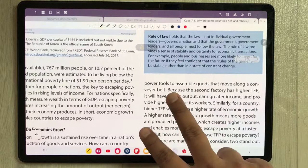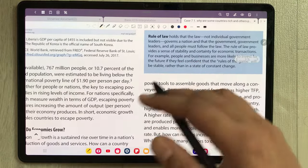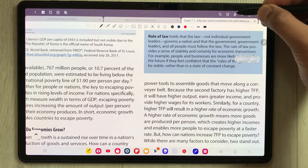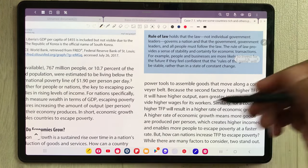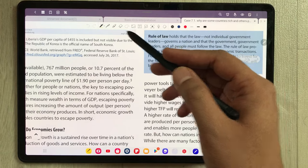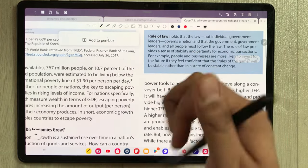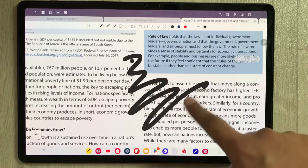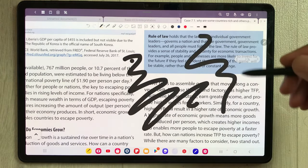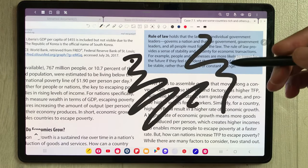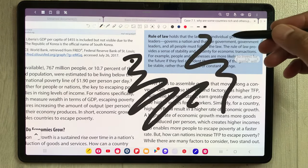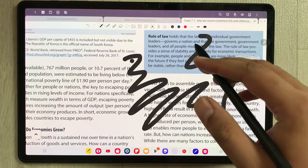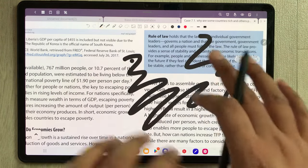The next tip is about using your finger to draw anything on your notes. Select this icon, choose any pen, and then you can use your finger to draw. If you want to use your finger instead of the stylus, you can enable this option.